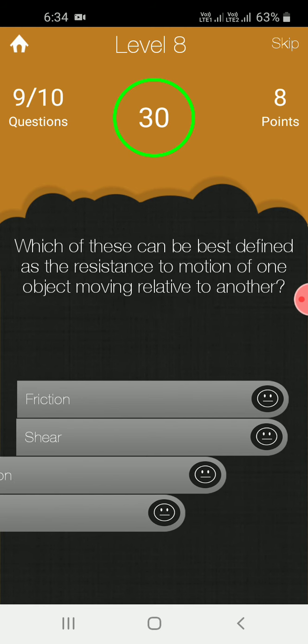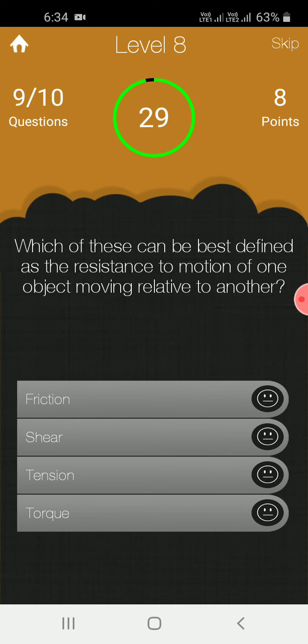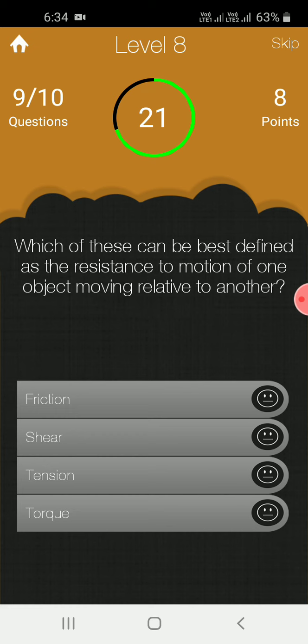Which of these can best be defined as resistance to motion of one object moving relative to another?